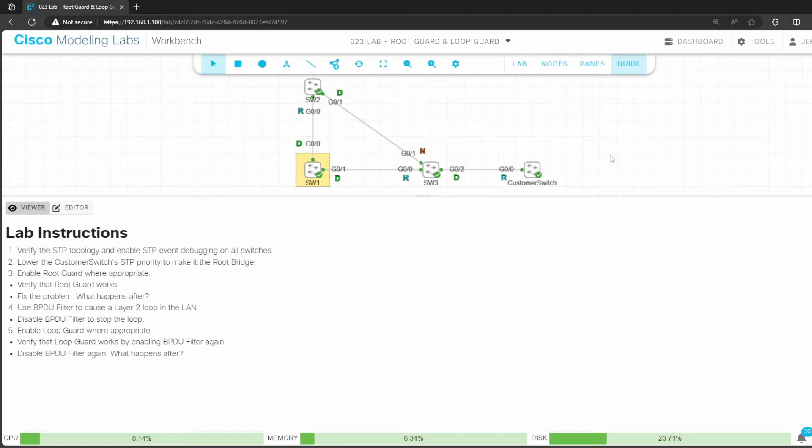In this lab we'll test out two optional STP features. First, root guard, which prevents a switch from accepting superior BPDUs on specific interfaces. This protects against a new switch becoming the root bridge. Second, loop guard, which prevents layer 2 loops from occurring when some types of software or hardware malfunctions occur.